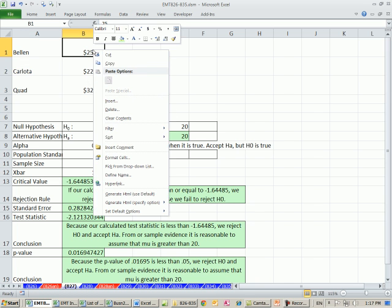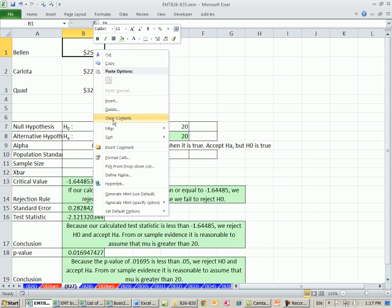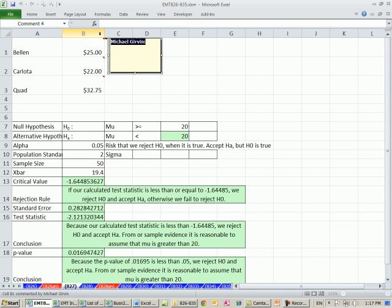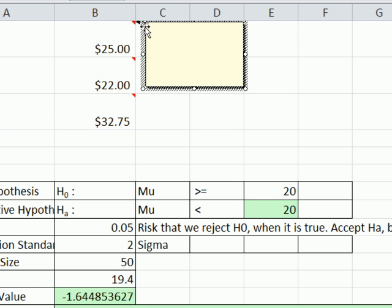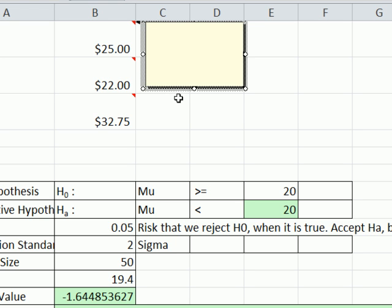I'm going to right-click, go to Insert Comments. Now, this is pretty buried. This is not an obvious thing how to do this. But notice when you open up a comment, it's got diagonal slashes. But if you click on the edge, the diagonal slashes turn to little dots.